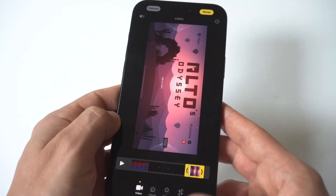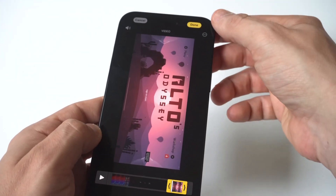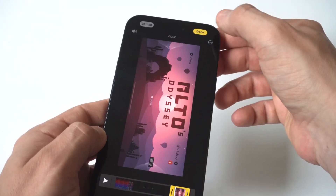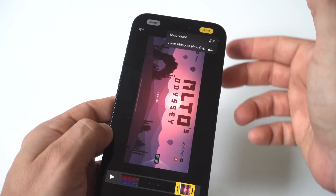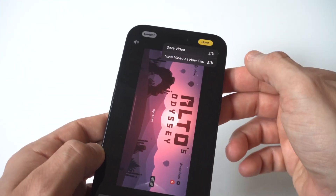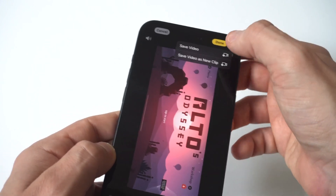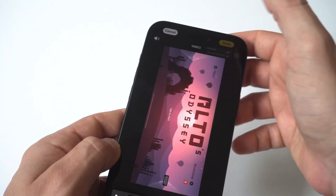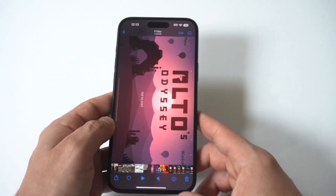When you're done, you would just click save at the top. You could save it as a new video or just overwrite the one you already have, and then you're good to go.